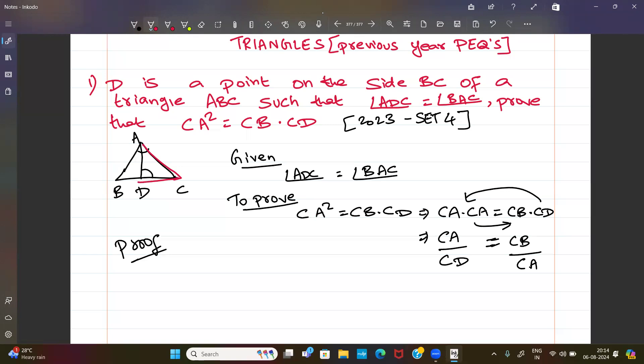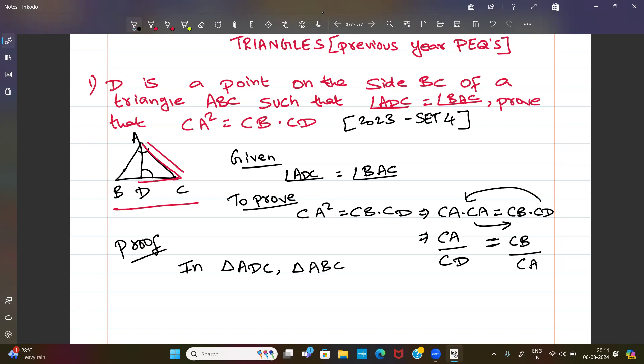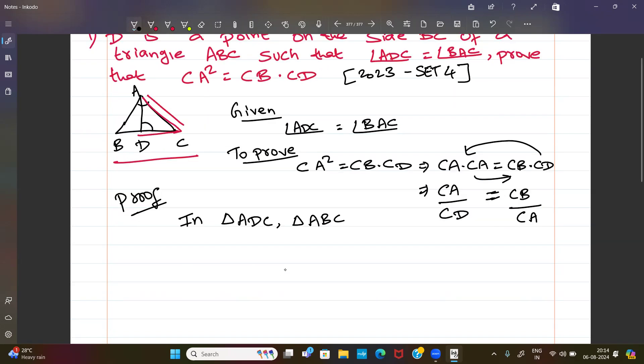Now look at triangle ADC and the full triangle ABC. We will compare these two triangles to establish similarity.